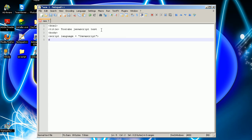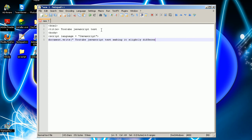So now you want to type document.write, writing 'of JavaScript' — just making it slightly different from the title — and then there shouldn't be a space.